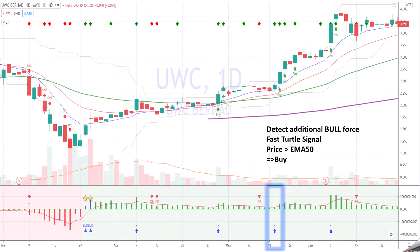5th detects additional bull force — fast turtle signal on this candle. The price is above EMA50 and it seems like it's bouncing from EMA10. So it's very, very bullish. You can buy.